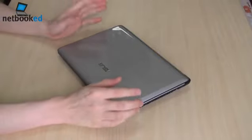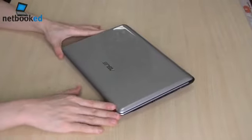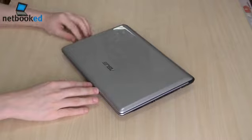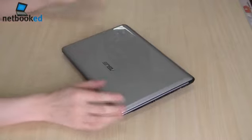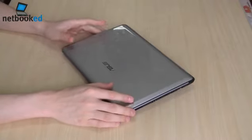Hey guys, Peter here from Netbooked. Today I have the ASUS EPC 1201T and this is my review of it.